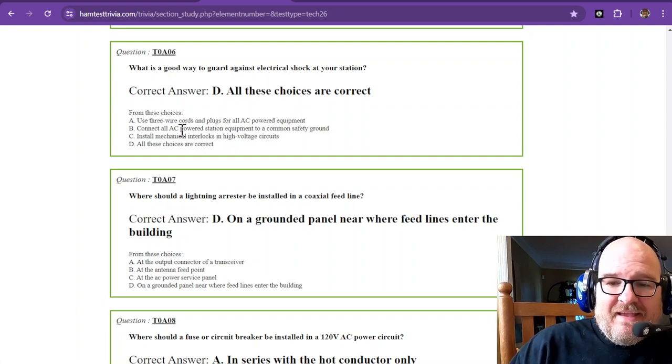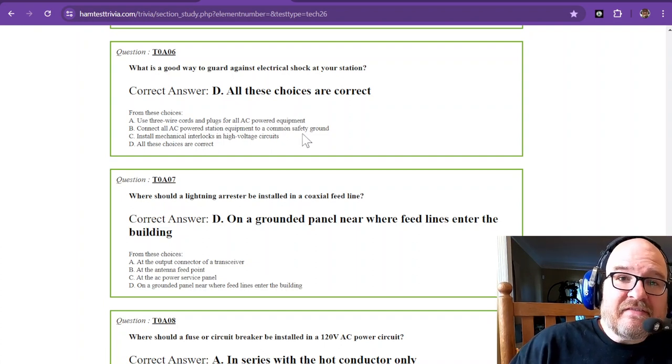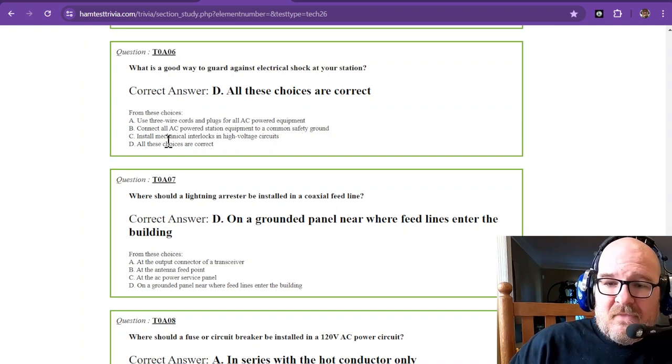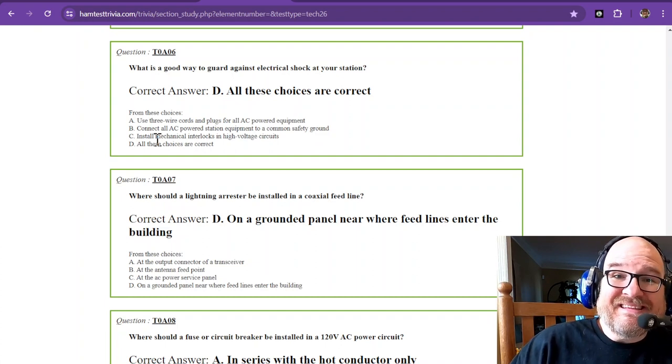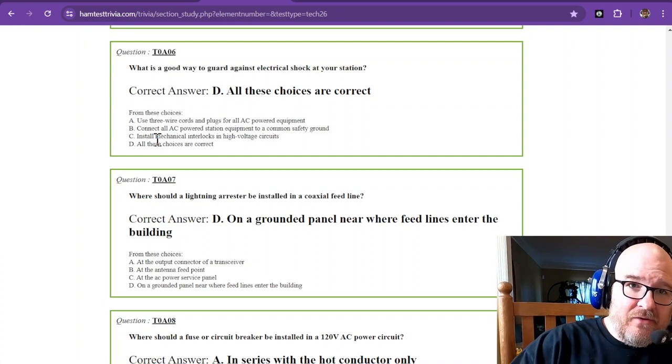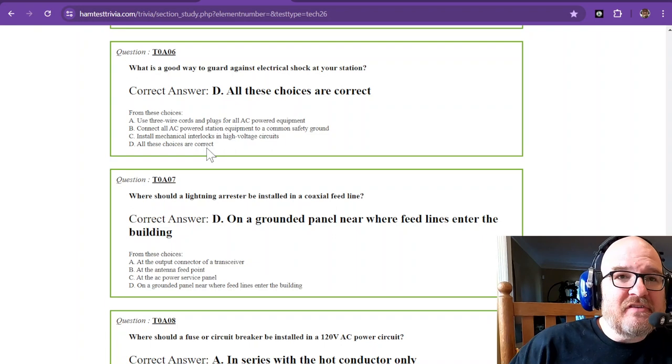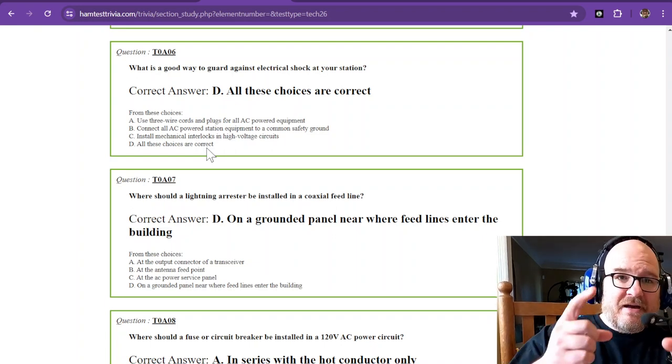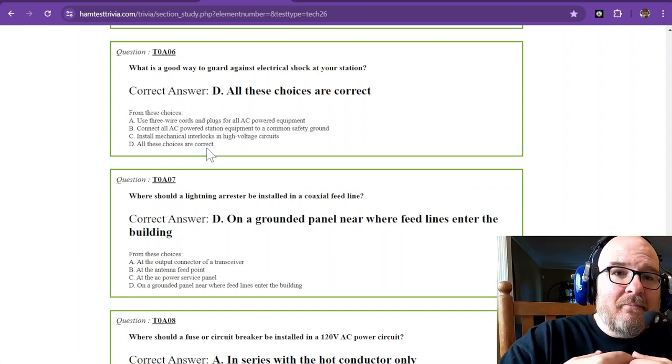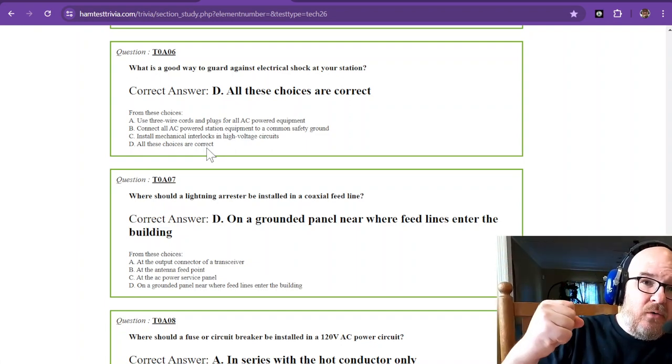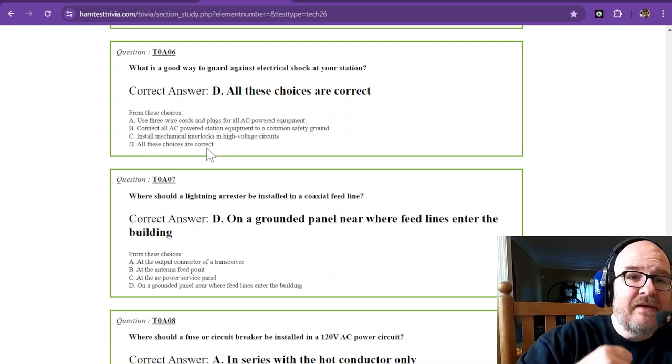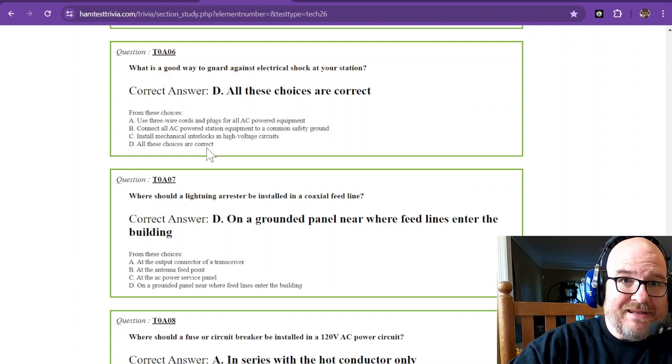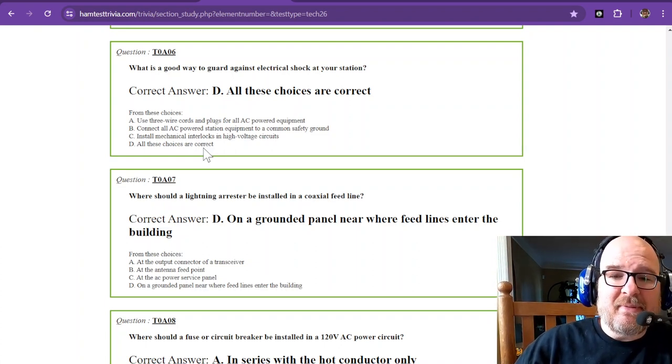Connect all AC-powered station equipment to a common safety ground. That is something that you need to do with your station. That's not an RF bond, that's a safety ground. So that way, if something were to short on the inside of your equipment, it goes to ground and trips your breaker. Install mechanical interlocks in high-voltage circuits. A mechanical interlock is some kind of lock that you can put into either the breaker box. In my shack, I actually have a manual disconnect. As long as I'm holding that and in possession of that, nobody can plug it in. So that keeps me safe if I need to work on the electrical system inside my shack.